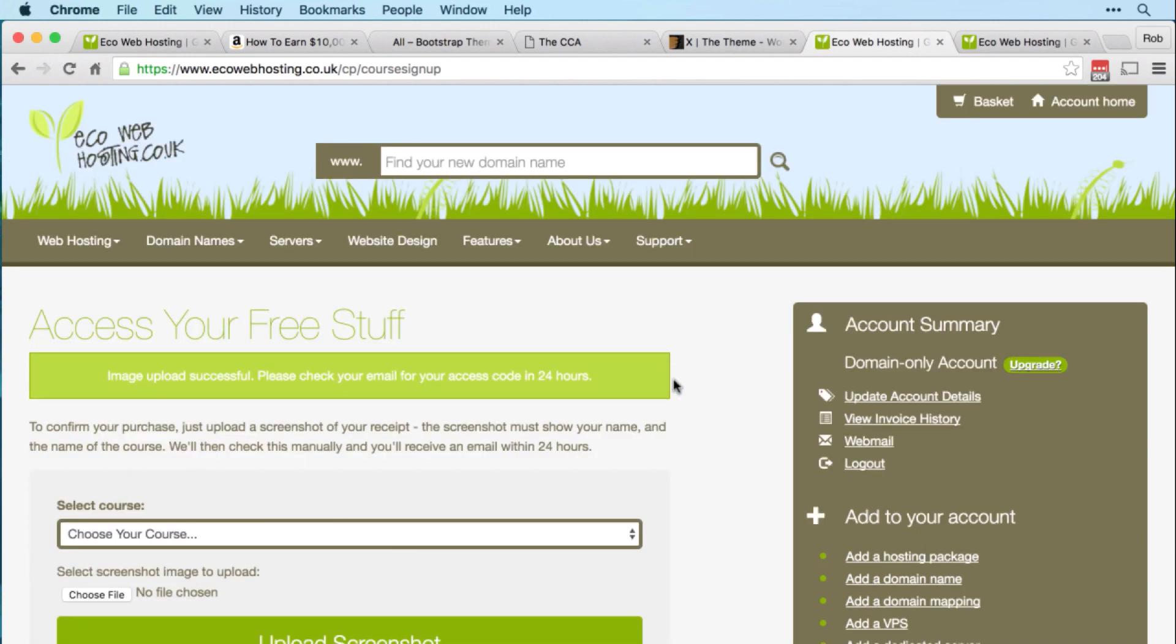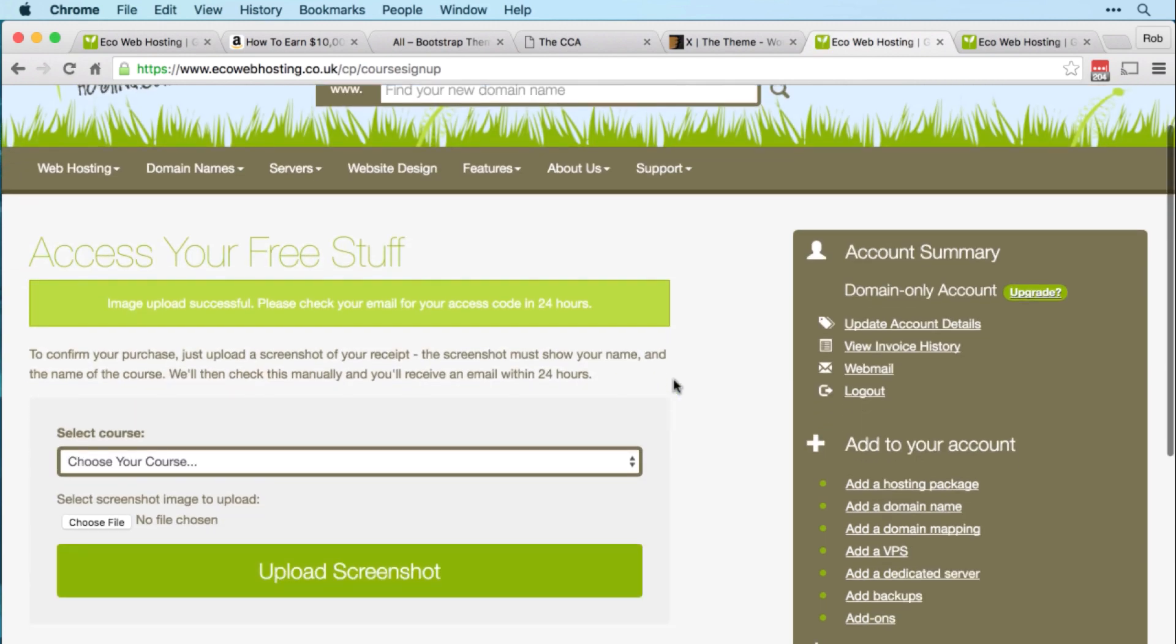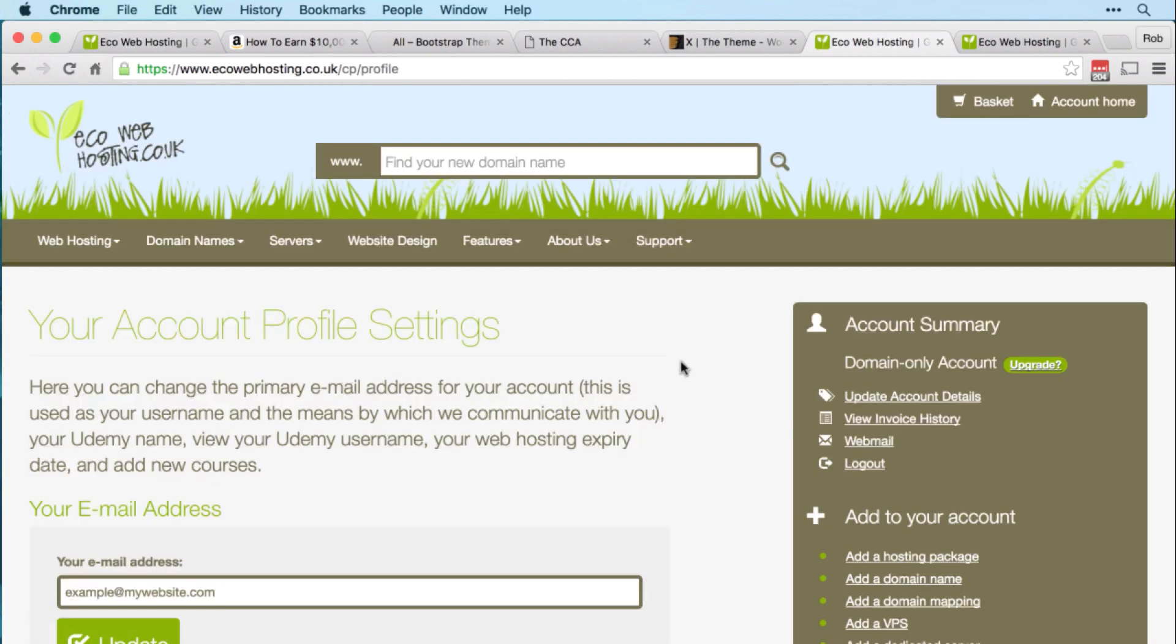Your image will be uploaded and checked by us in the next 24 hours. If all goes well, you'll then get an email with a link in it, which will take you to your account details, which is this page here.